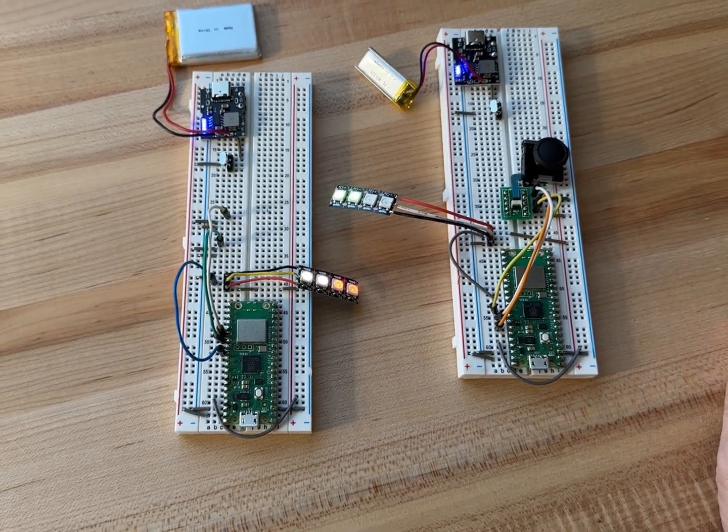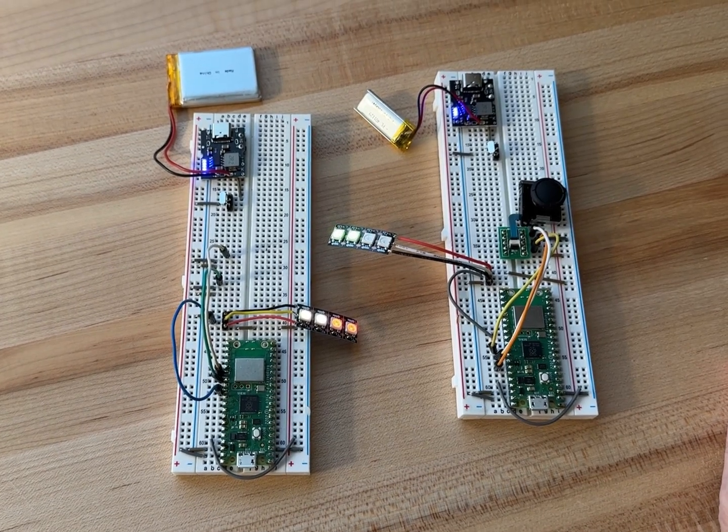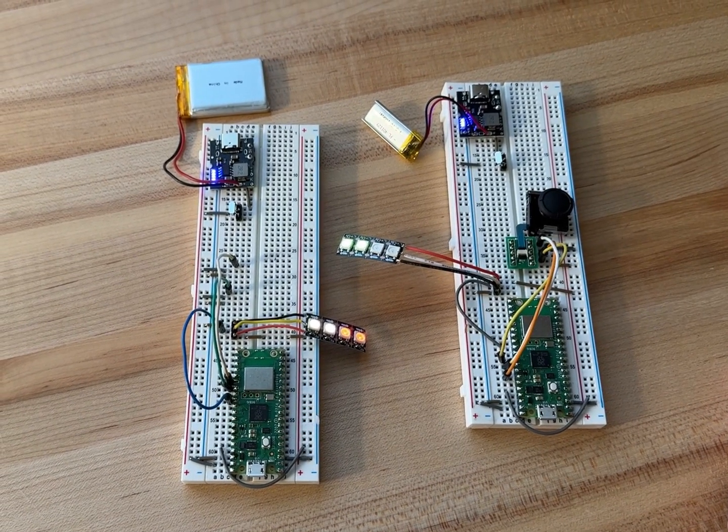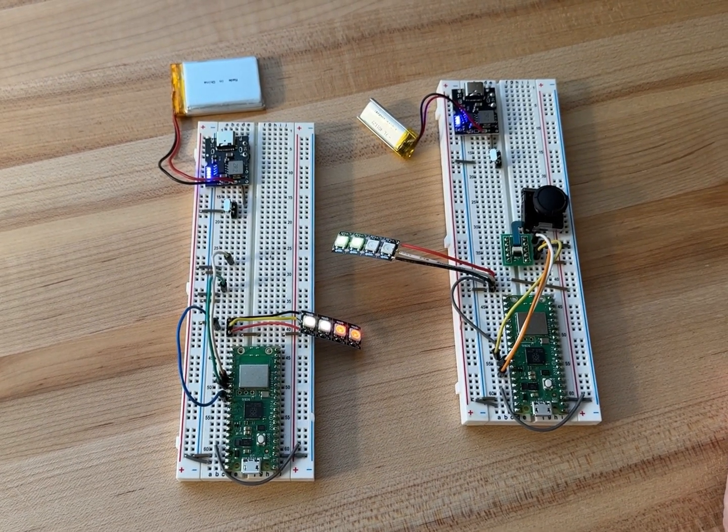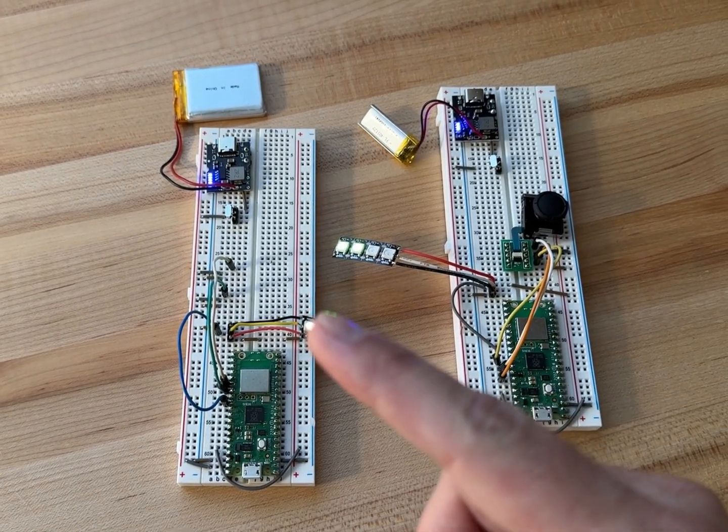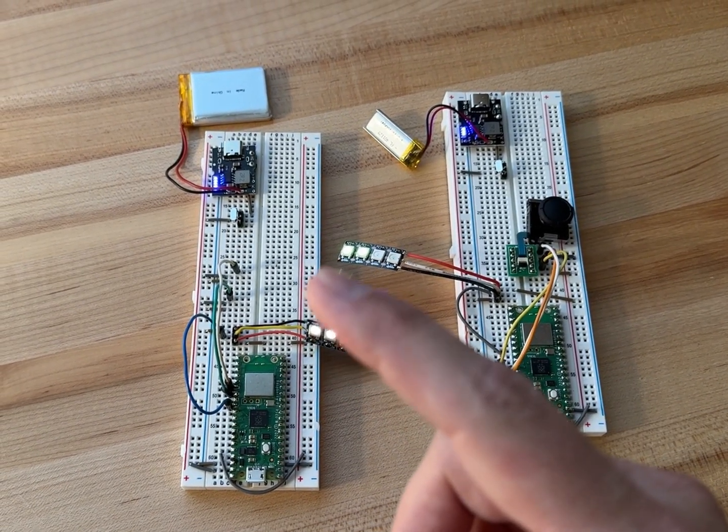And so the next thing to do, now that the Bluetooth is working, is actually hook up some servos and motors over here.